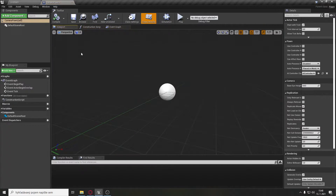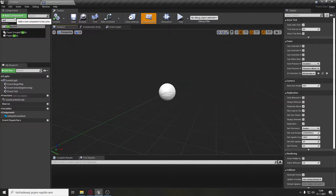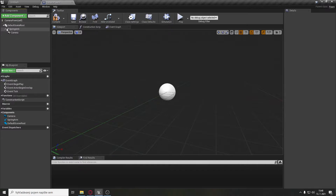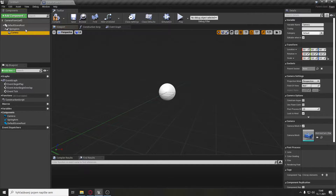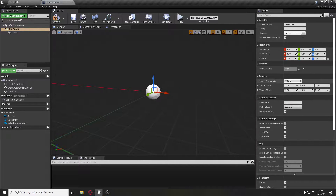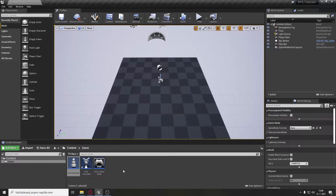Now let's open the camera pawn and set up the camera. Add a component of type spring arm and also a camera component inside the spring arm. Click on the spring arm and set the target arm length to 800 and rotation Y to minus 70. Also set collision test to false. Compile, save and close it.